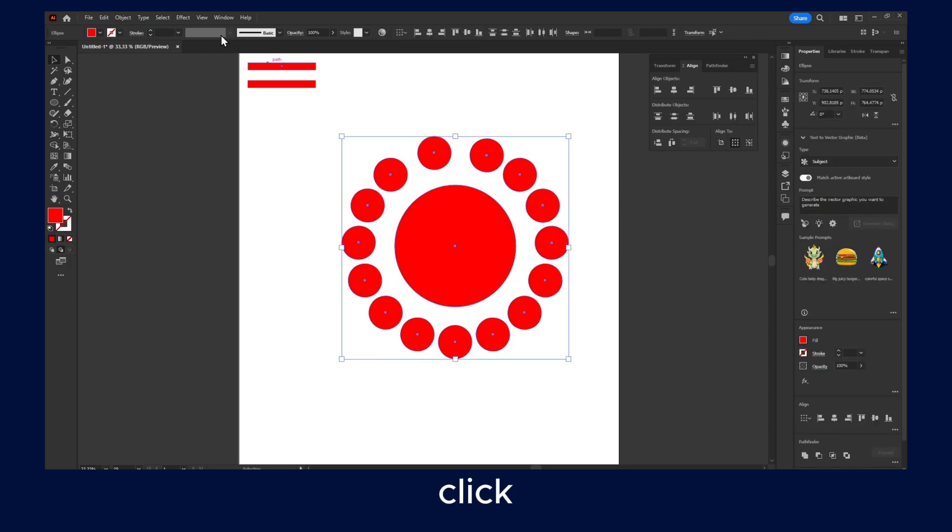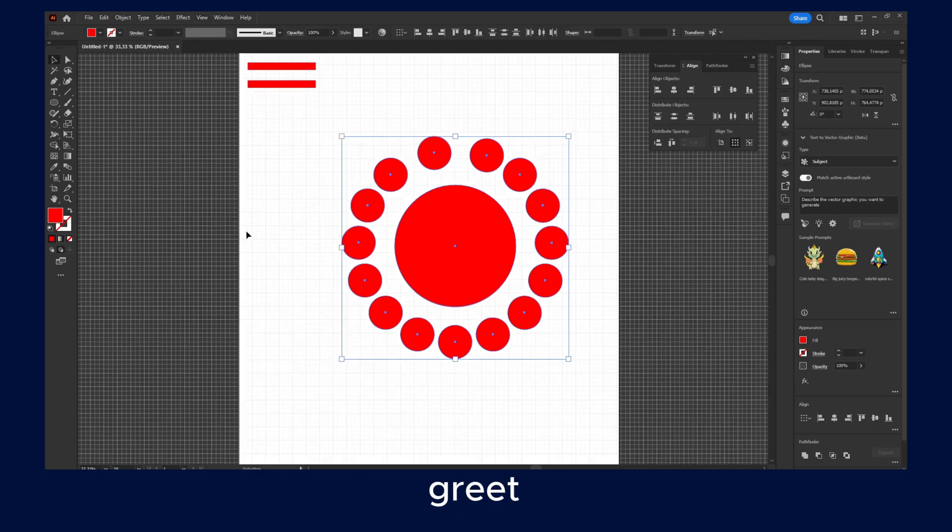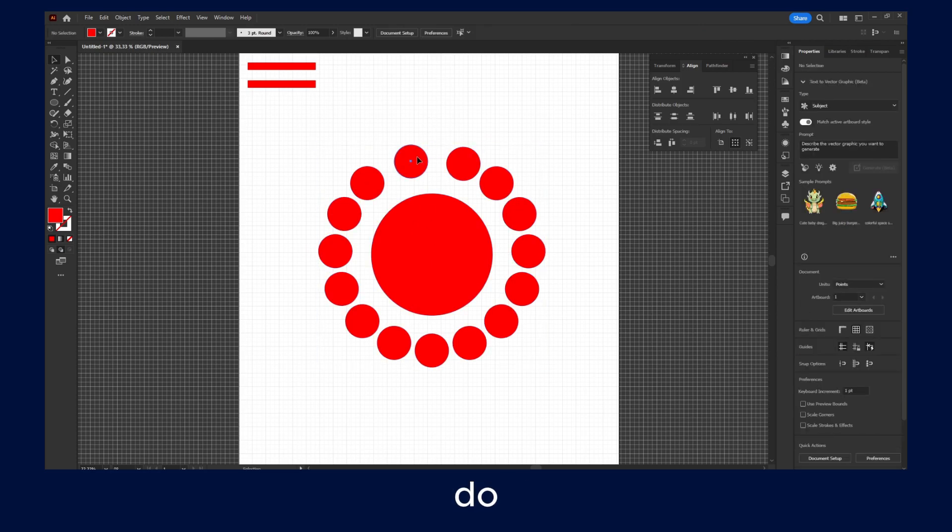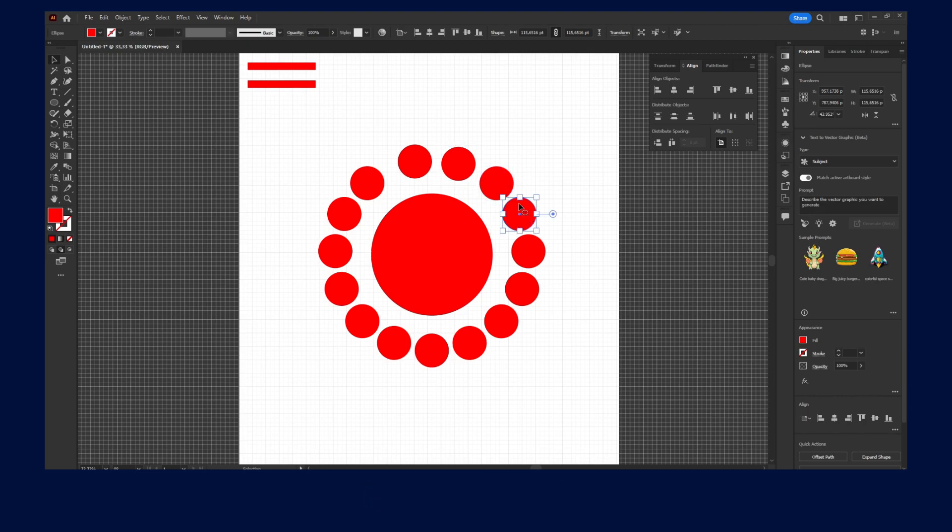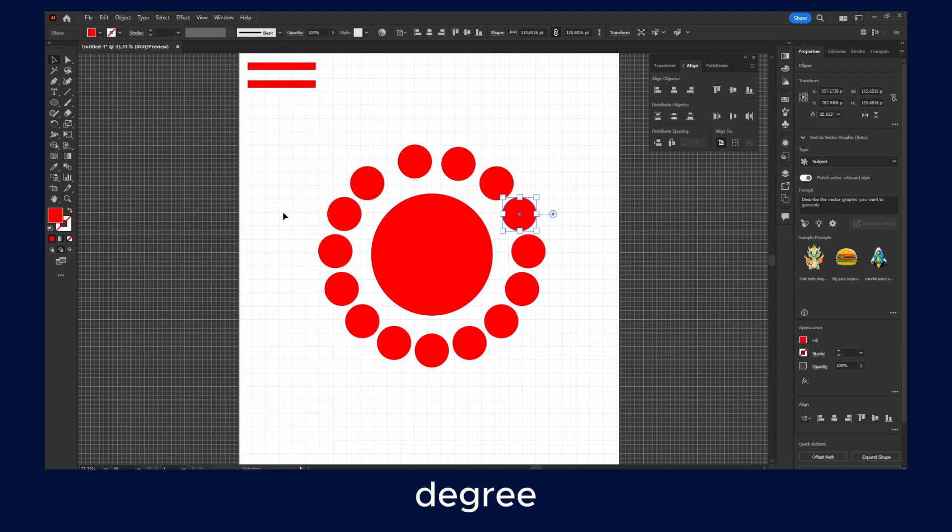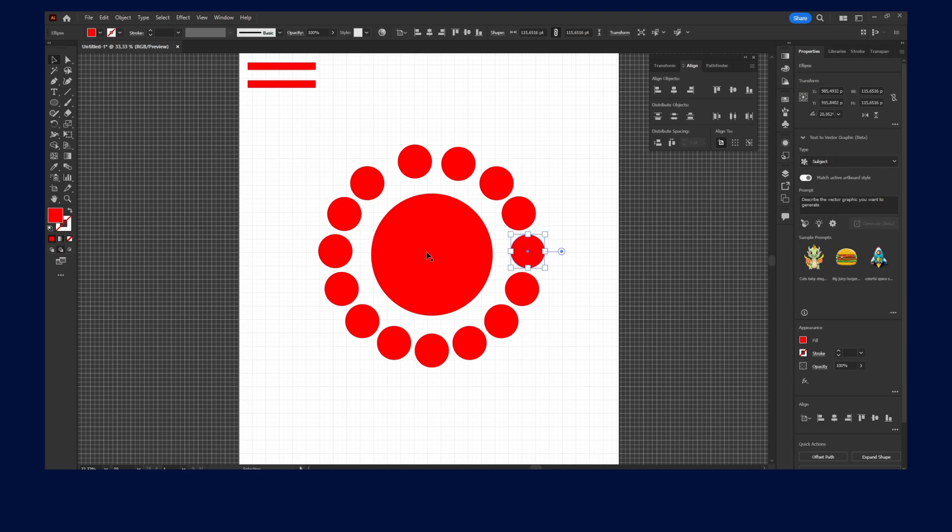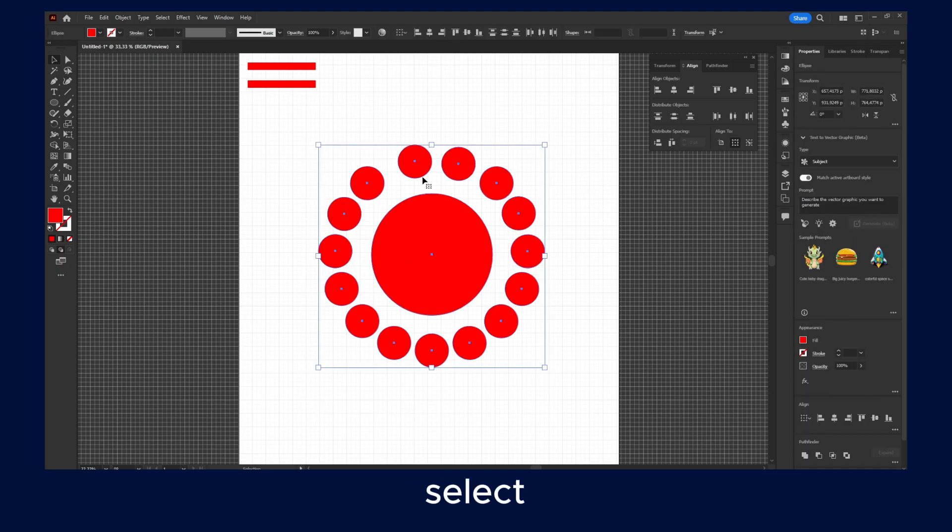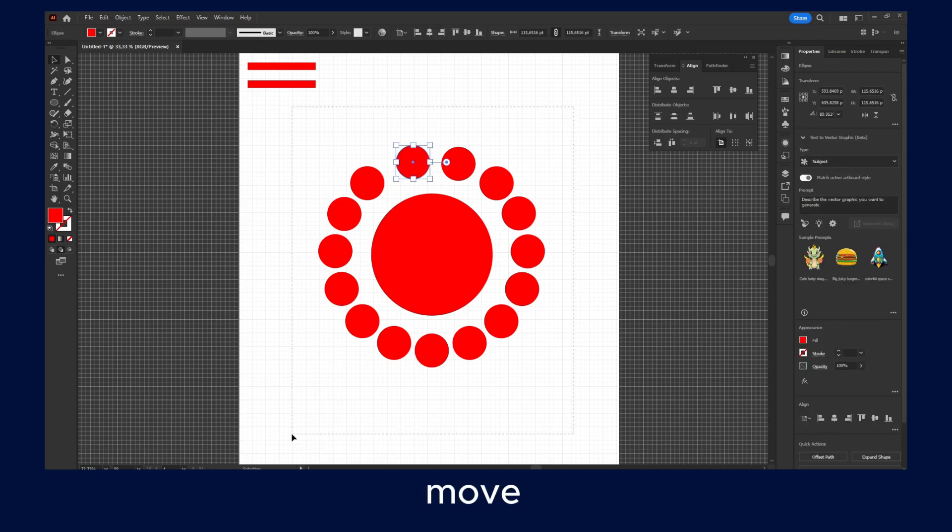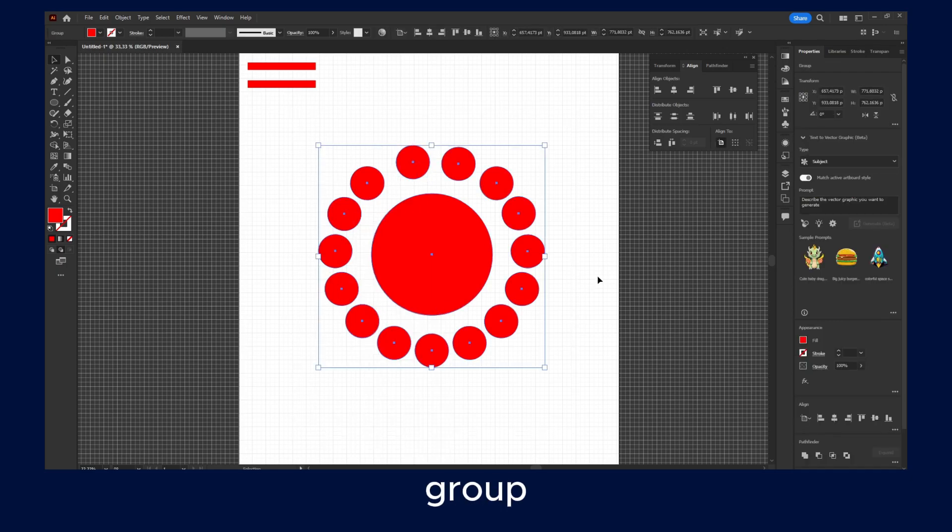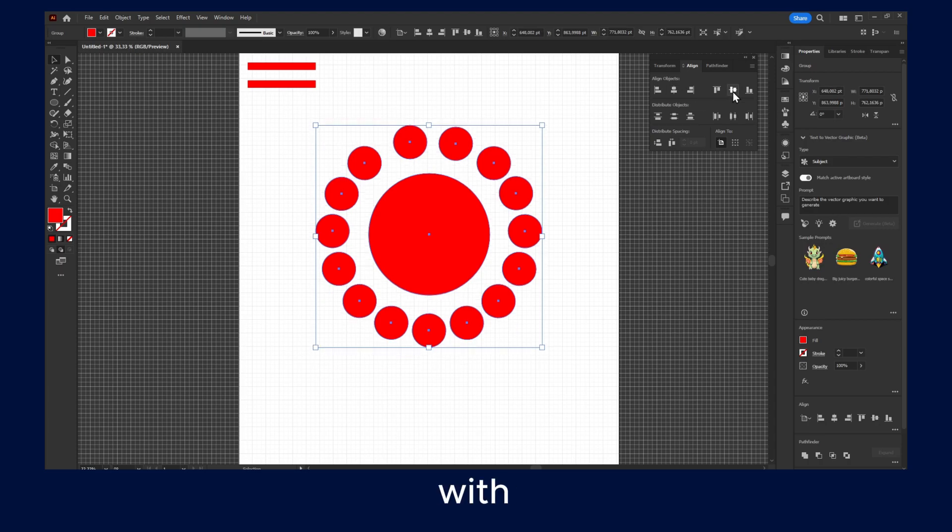You can also click on View here and Show Grid. And this can be helpful if you want to do incremental moving—moving this incrementally. Or, I don't know if that's a word, but Snap to Grid, also enable that. That's important. Yeah, now you can move this closer. You can select all of them, move this here and group, and then you can work with this.